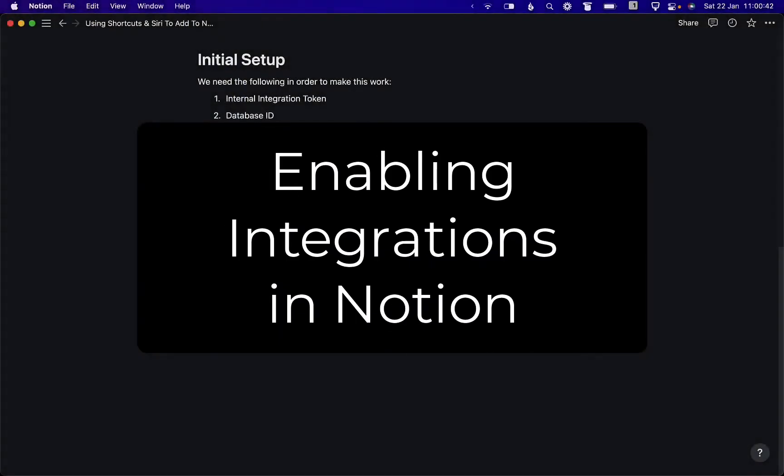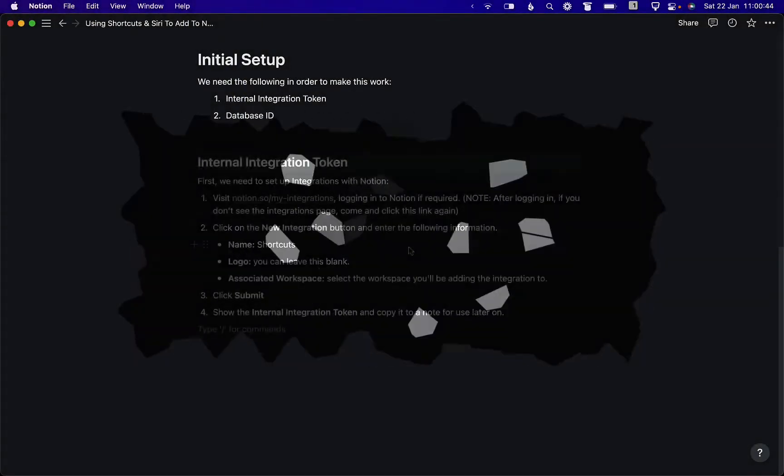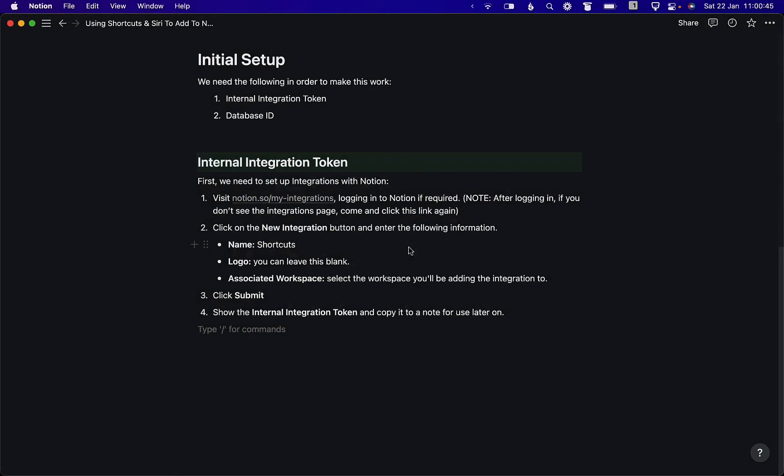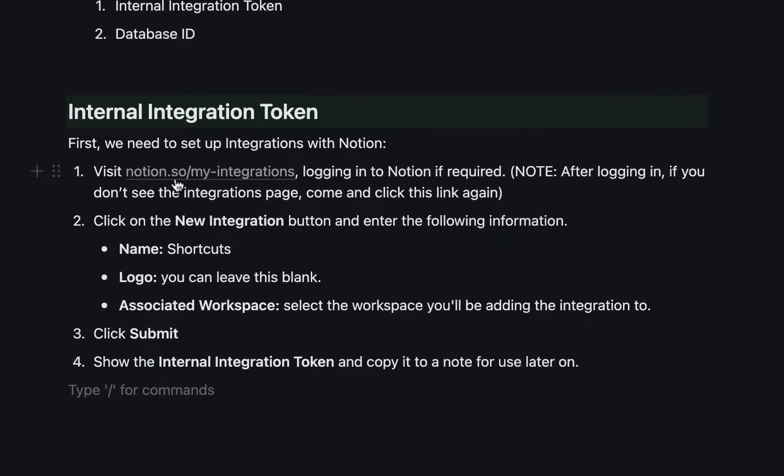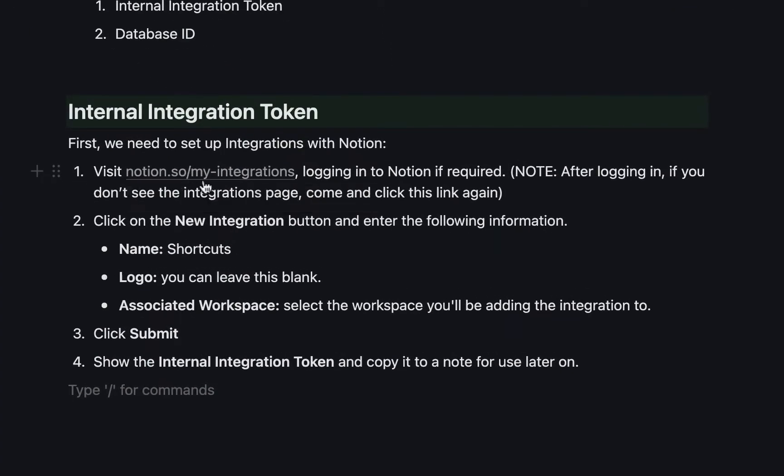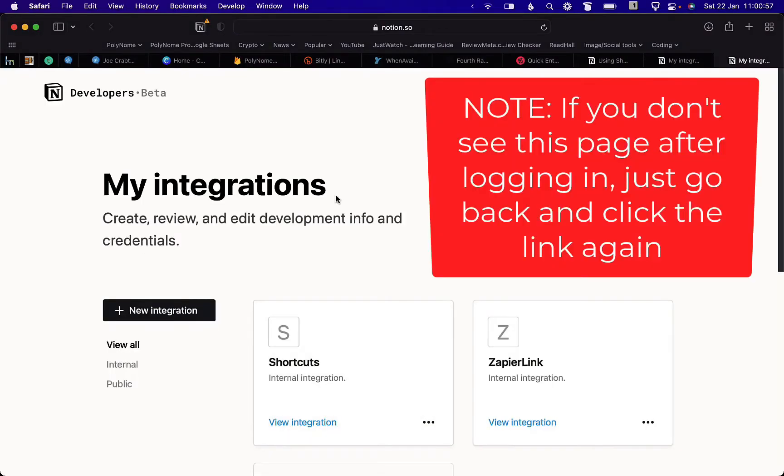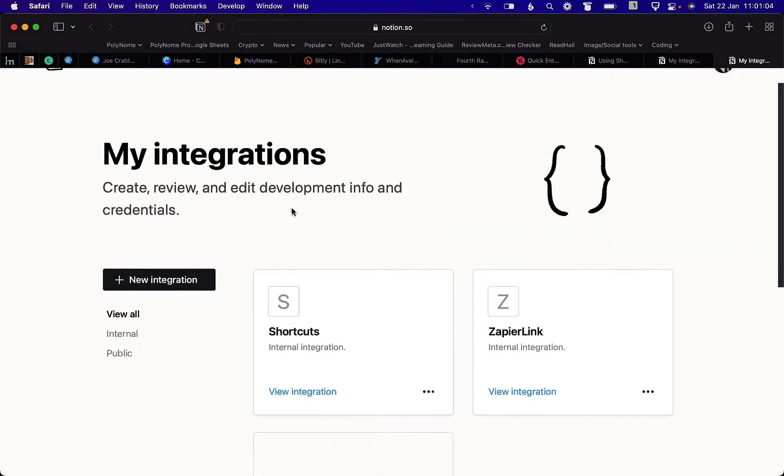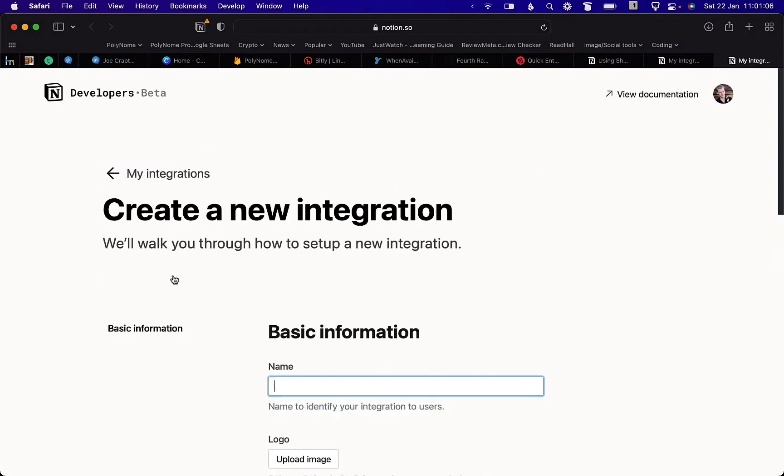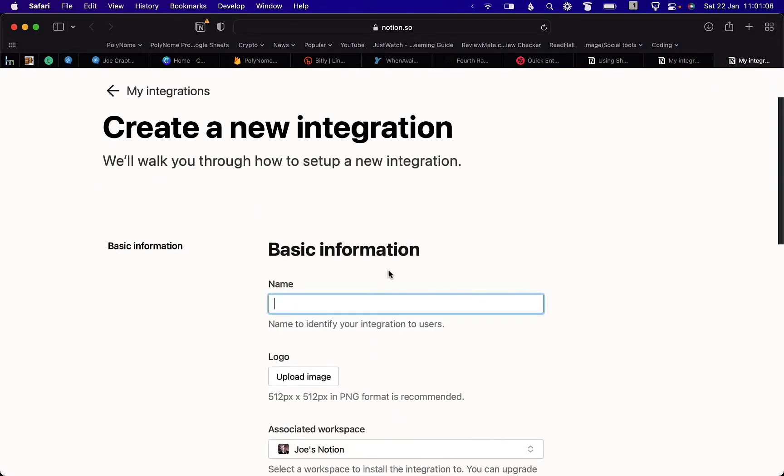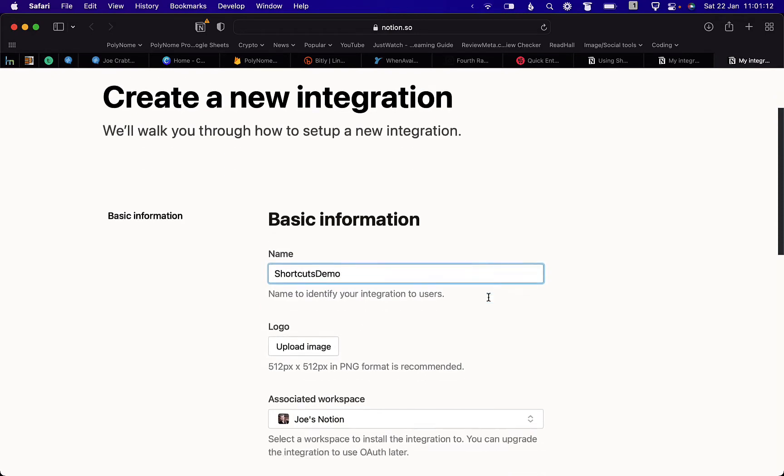So the first step is we need to create an integration with Notion. So visit Notion.so slash my integrations. Create a new integration. Give it the name. Let's call it shortcuts. I'll call it demo in this instance.